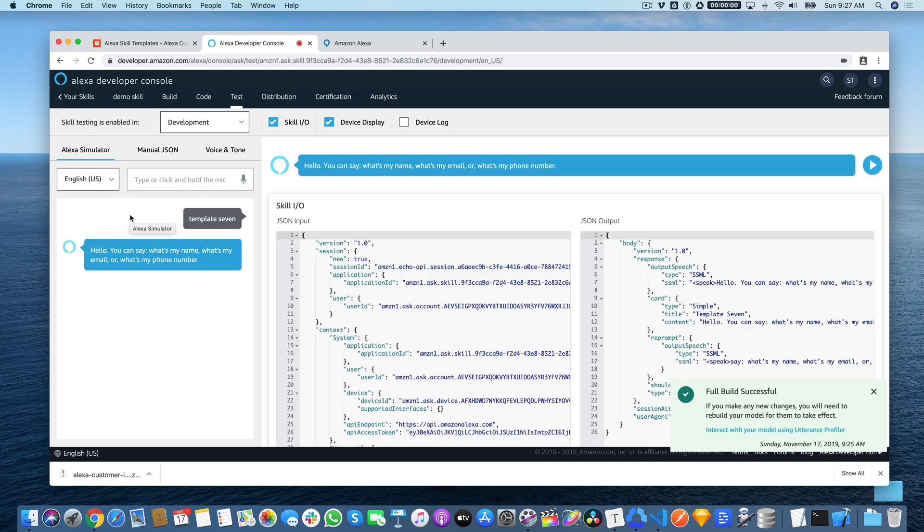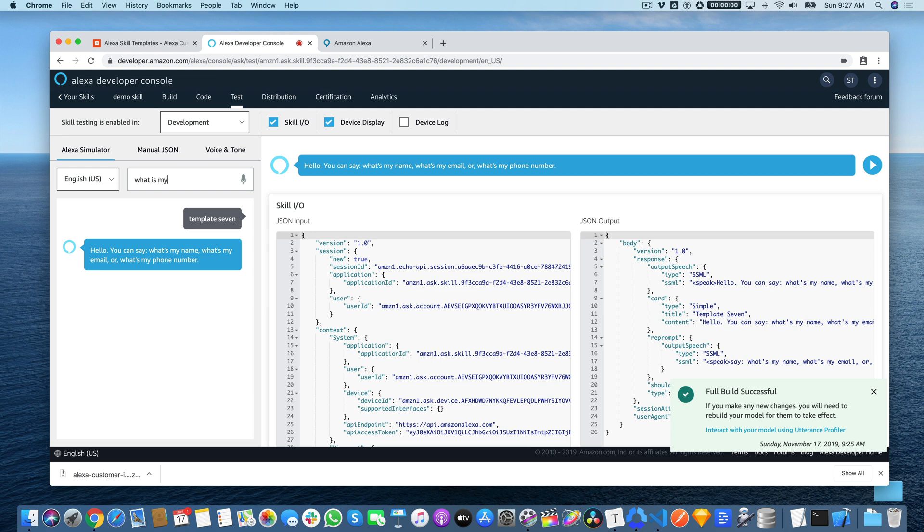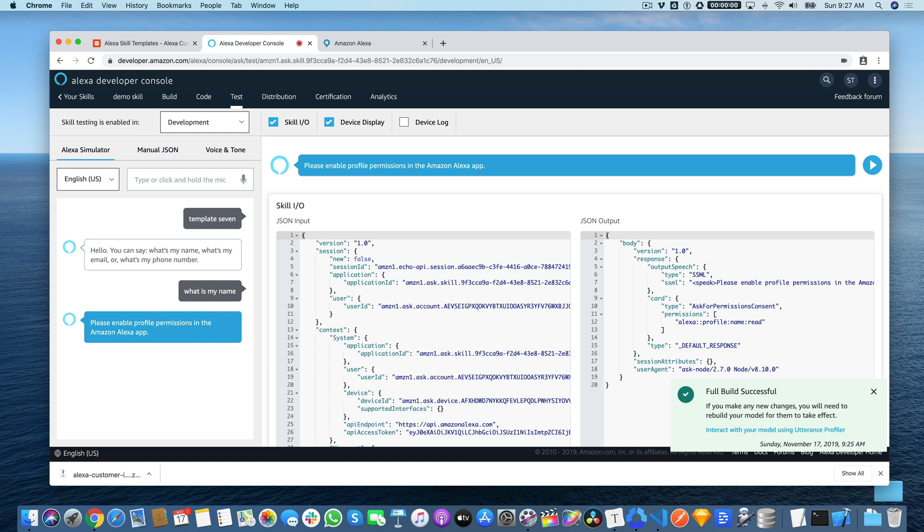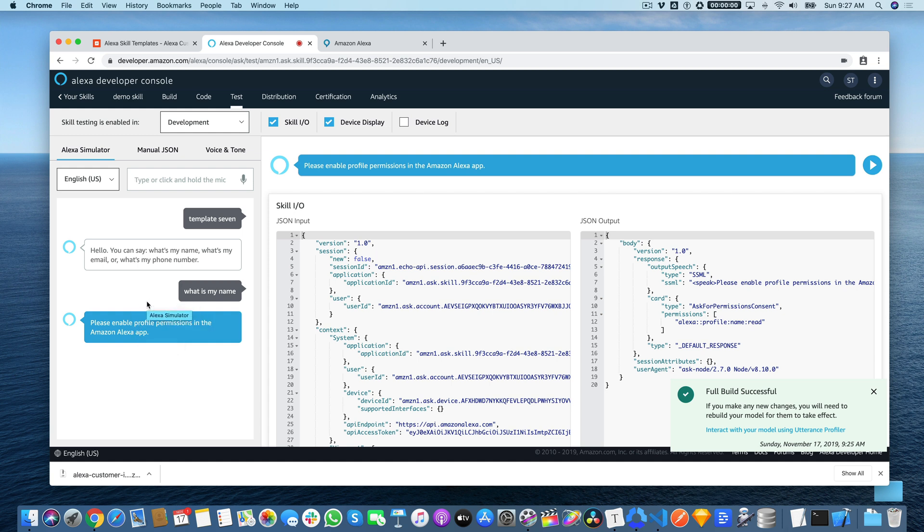Let's see what happens. You can say, what's my name, what's my email, or what's my phone number. I'll say, what's my name. Please enable profile permissions in the Amazon Alexa app. So you can see now, in this case, the skill doesn't have permission to access the user's name. So when the user enables the skill, they're going to need to also provide permission to access this information. So they would do that in the Alexa companion app, which is usually like the iOS or Android app that they use. But there's also a web version of the companion app, which is at alexa.amazon.com.